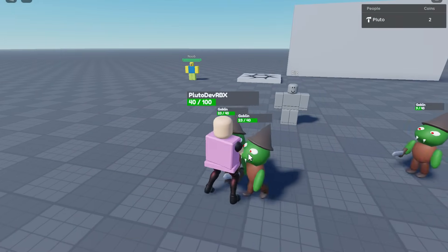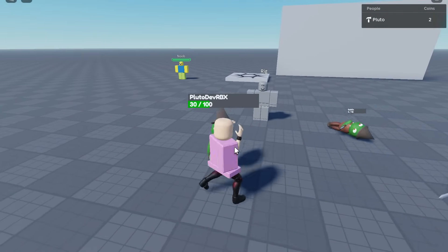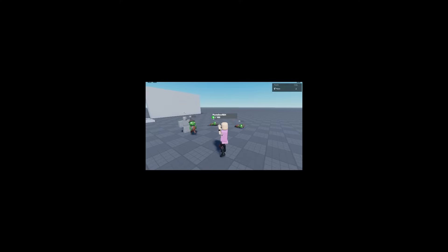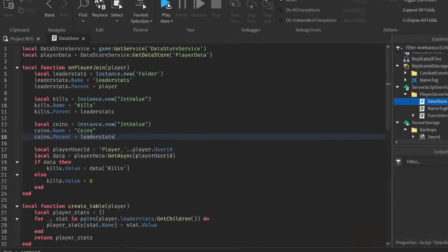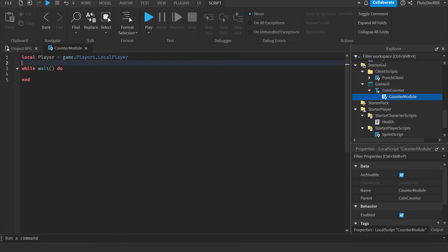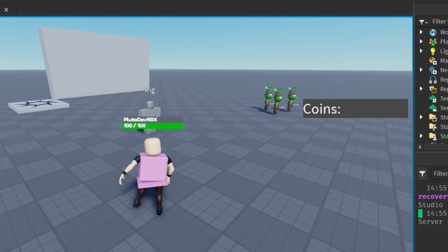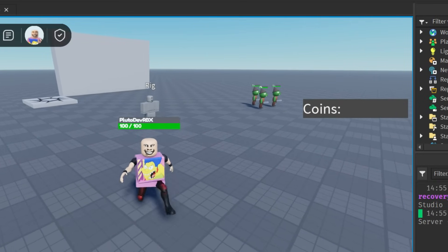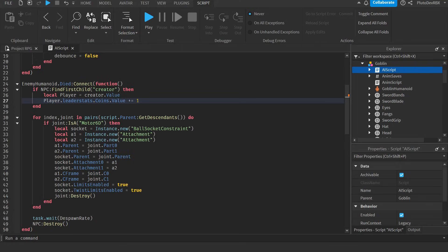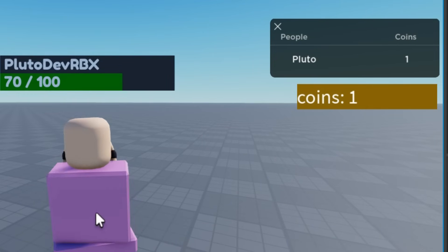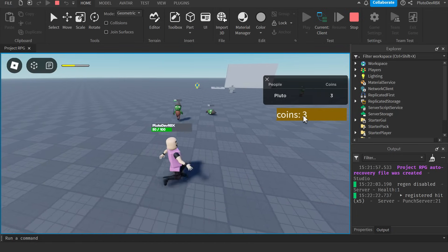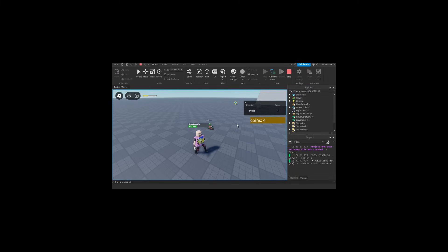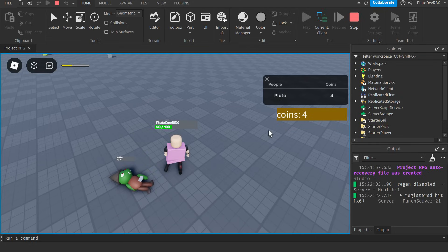Alright, so now that we got goblins, we gotta add some coins so the player gets a reward for eliminating the goblins. This was pretty easy. I just made a datastore, added a coin into Jervalu, and scripted a small coin counter in the top of the screen. Look, I know it's pretty ugly right now, but trust me, the UI will look much better later on. Also, I added a cool function for the goblins to drop a random amount of coins from one to three every time they get eliminated.